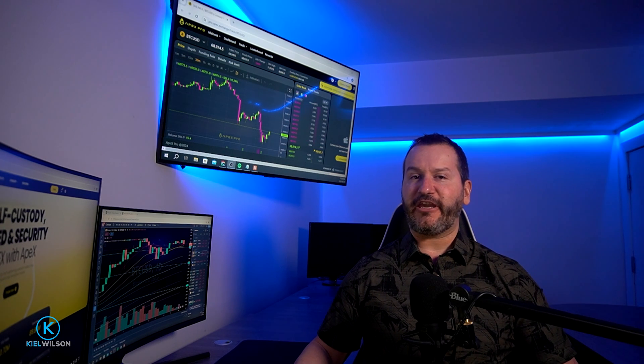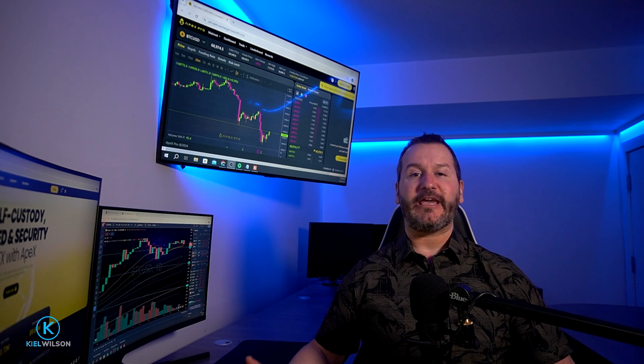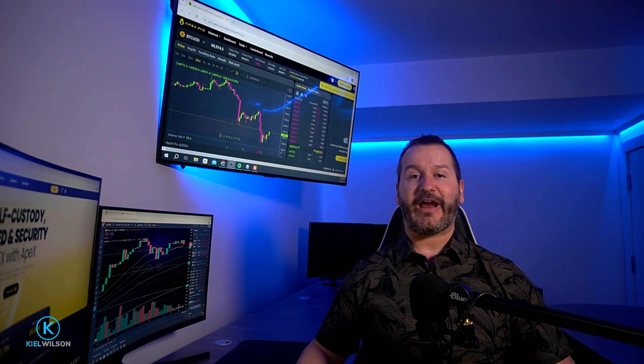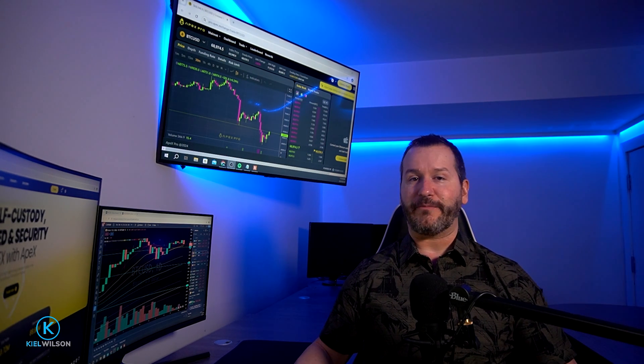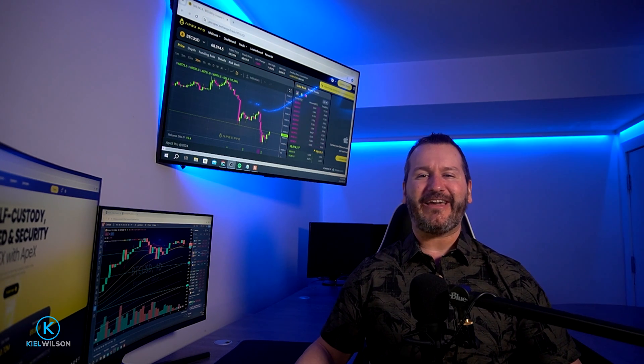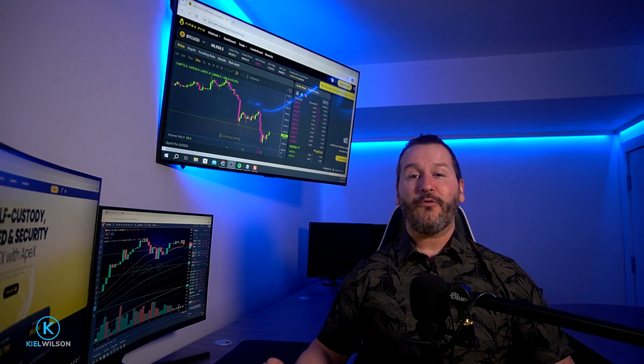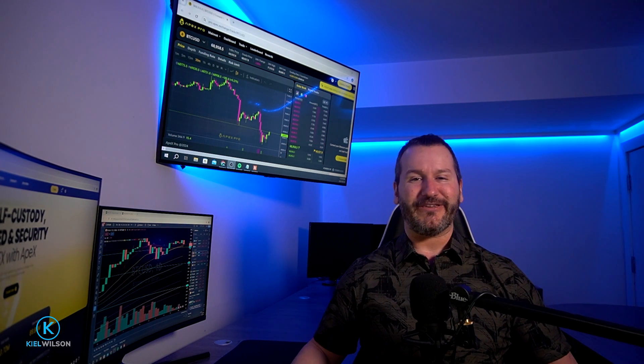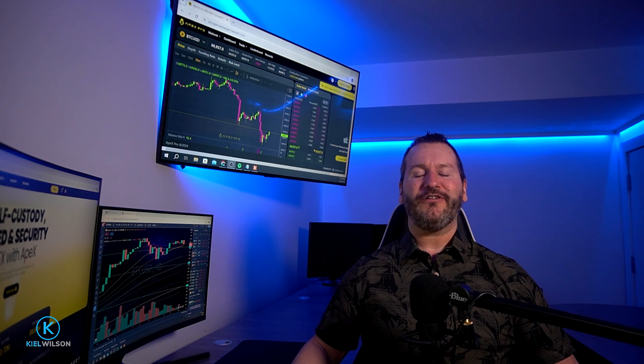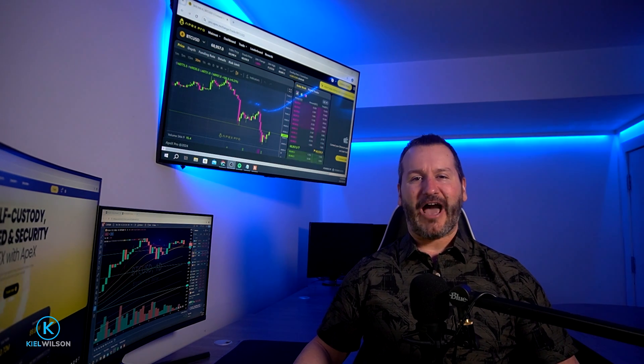There you have it — that's how you can connect Trust Wallet to Apex Protocol and transfer assets to and from the DEX. If you got some value out of that, don't forget to leave me a like and hit subscribe for future content. Feel free to check out some of my other Apex tutorials in a playlist on my YouTube channel. Thanks so much for watching, and until next time, have yourself a powerful day.